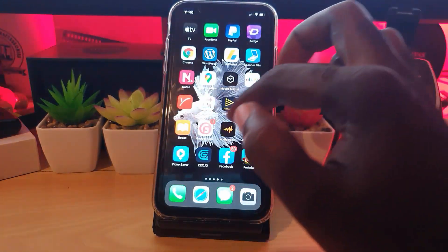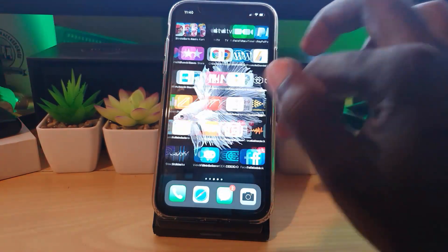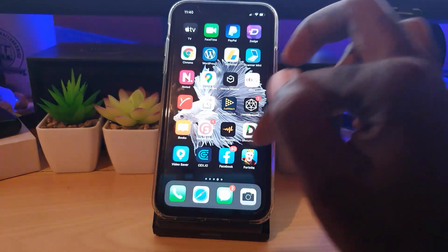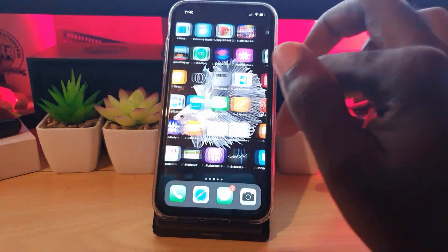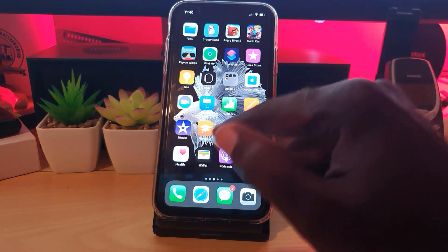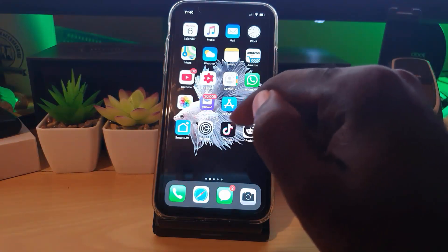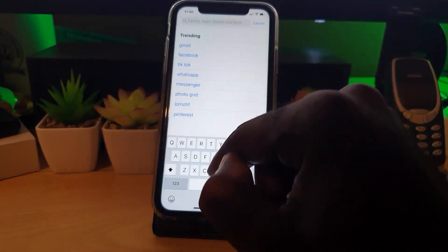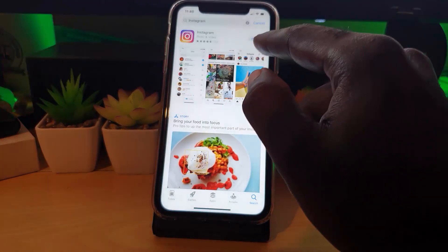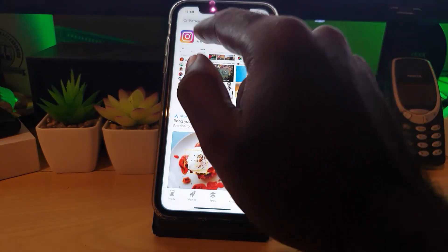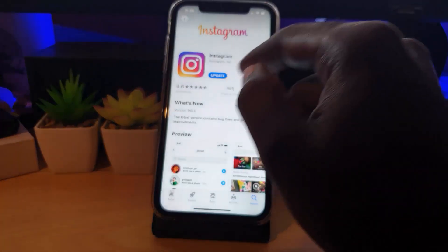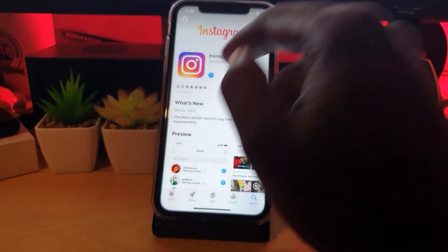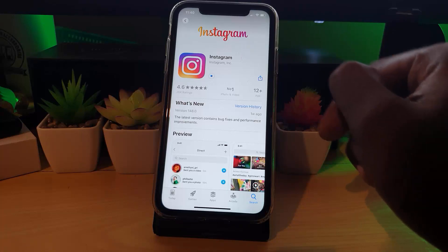The first thing you want to do is make sure that you update the app itself. Go ahead and find the Play Store or the App Store — that will vary based on whether you're on Android or iOS. Once you're inside the app store, search for Instagram. If there's an update available, it should say Update — go ahead and tap Update.